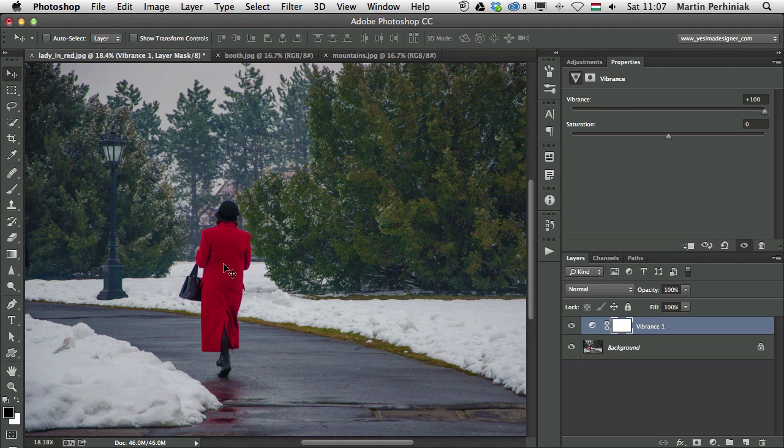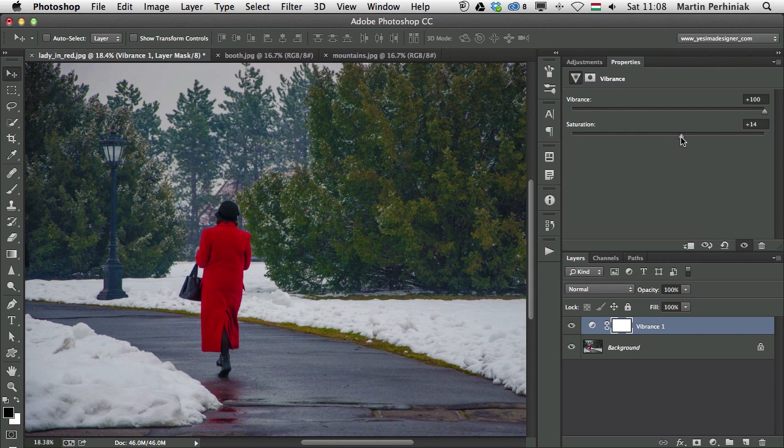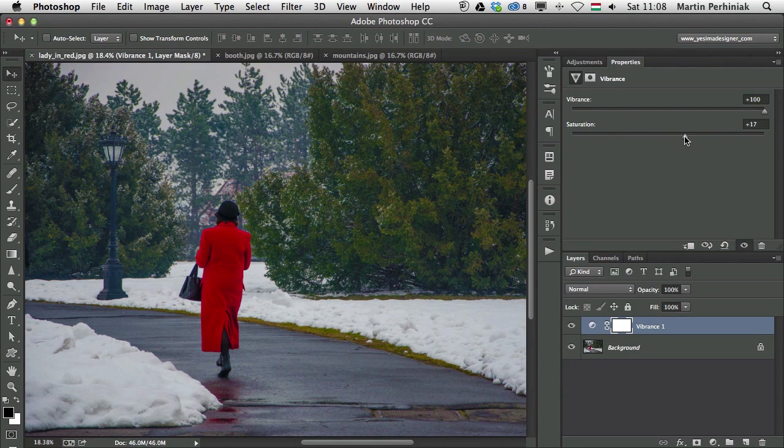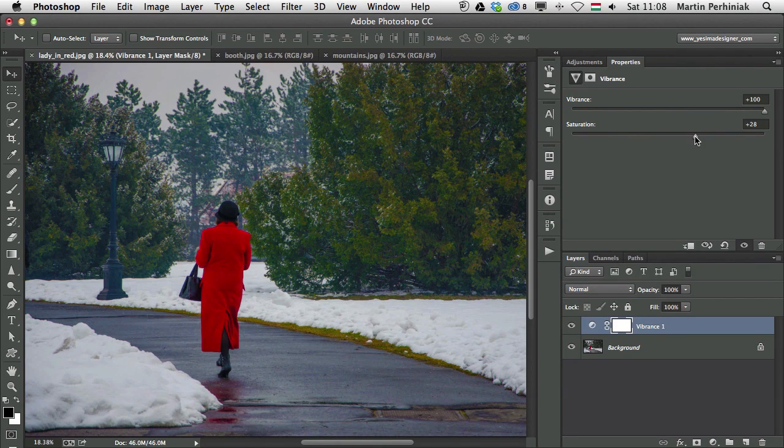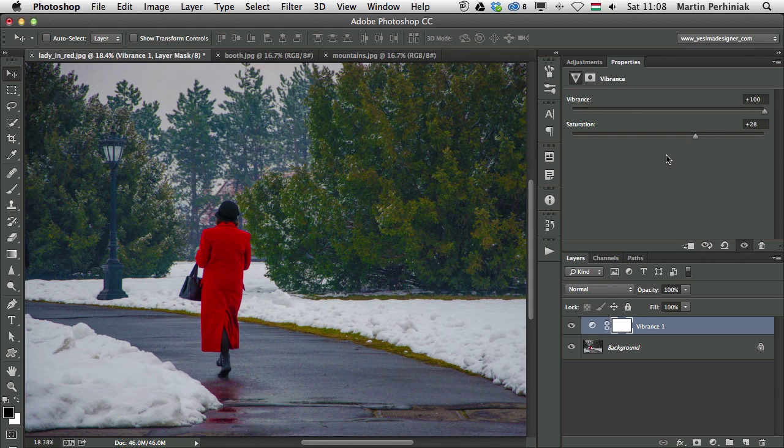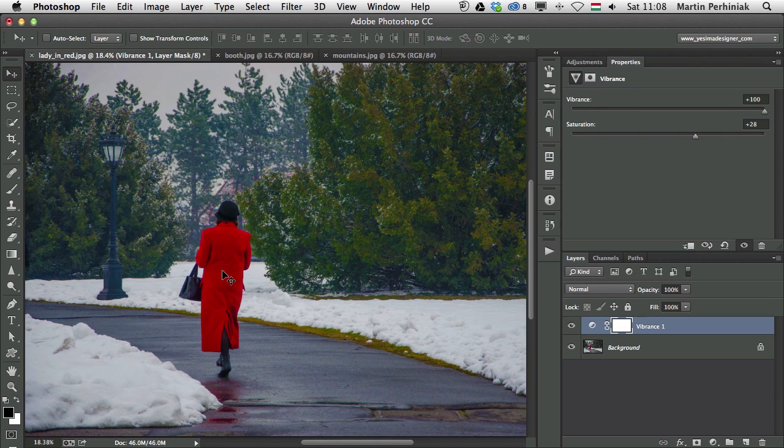So I personally always use Vibrance adjustment layer when I want to increase the saturation in an image, and if Vibrance on 100% is not enough, then I can always add a little bit more of saturation. But I have to be careful with that, because as you can see already, by just adding 28 to saturation while having the Vibrance on maximum, I already have a little bit oversaturated colors on the ladies dress. But the background got to the point which I wanted to, with these values.